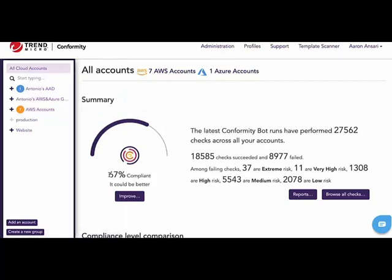Overall, you can see that the customer has a 67% compliance score. This is calculated by the number of checks run against their environment times the number of passes or failures that they have within their environment. You see a multiple number of checks running because the checks run against every instance that's tied to their account.